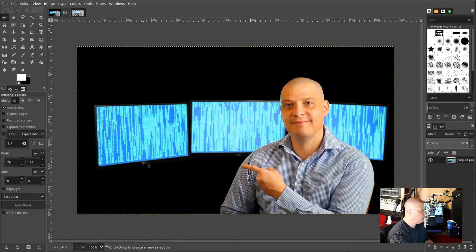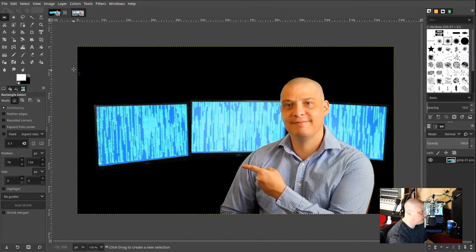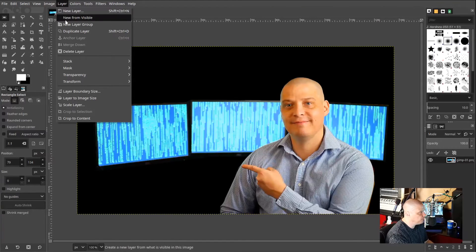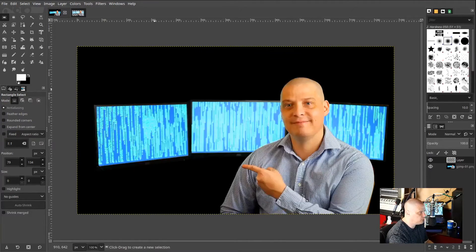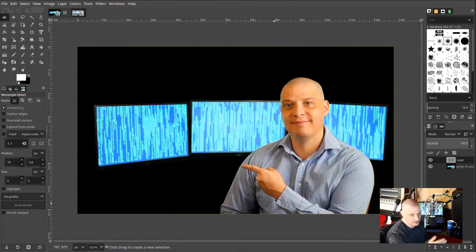Now let's add some text. The first thing I want to do is create a new layer on top of the layer we're currently working in, because I'm going to manipulate this text in some pretty interesting ways and it would be easier if the text is in its own separate layer. So I go to the top menu, choose Layer, then New Layer, and click OK. I'm only dealing with two layers: the first layer with me and the monitors, and the second layer for the text.